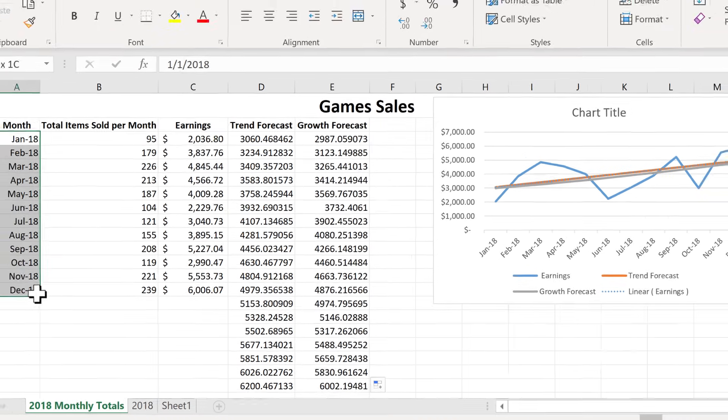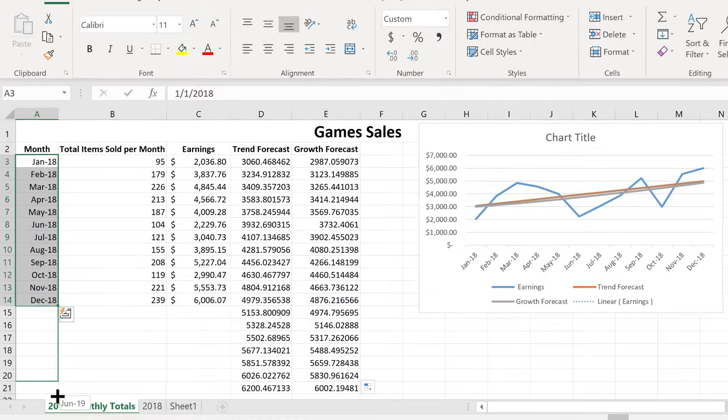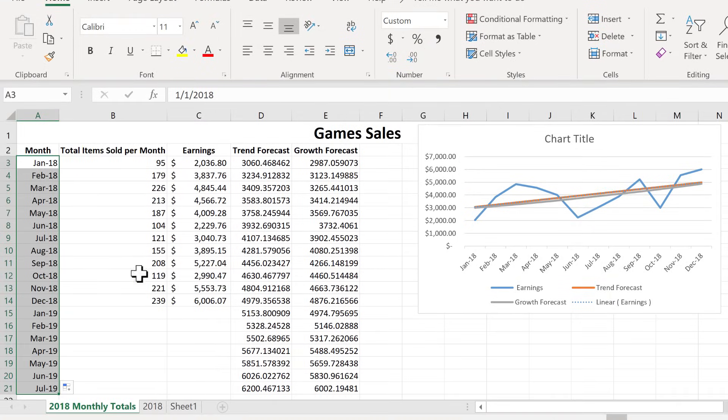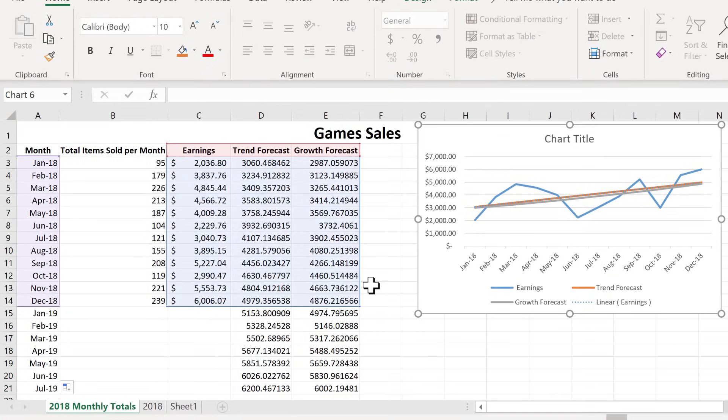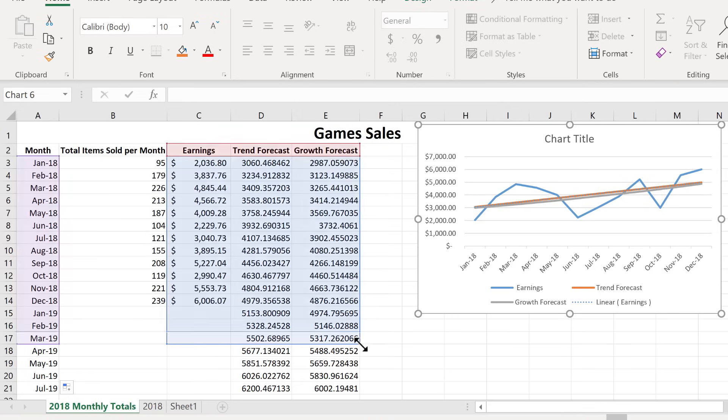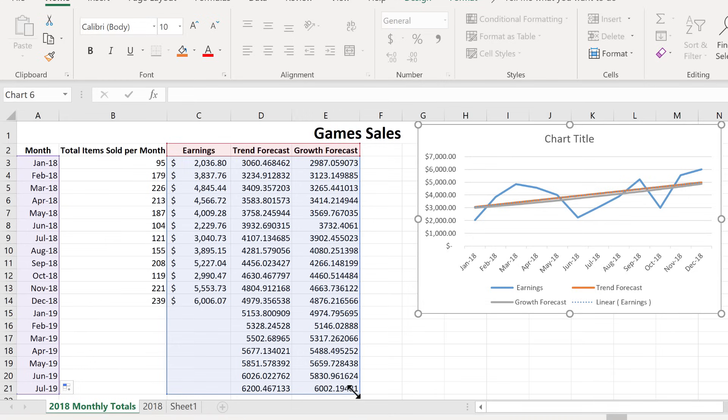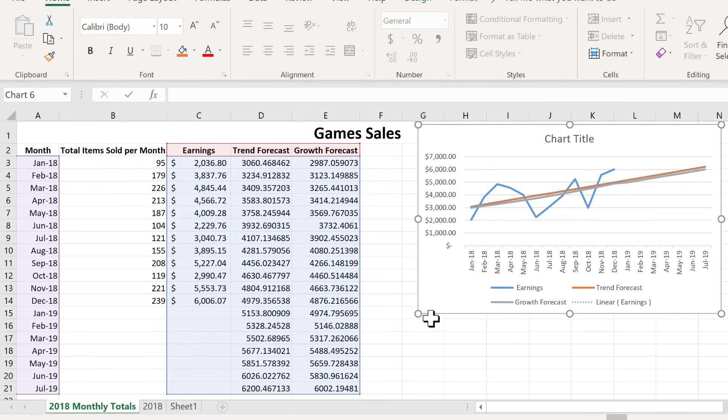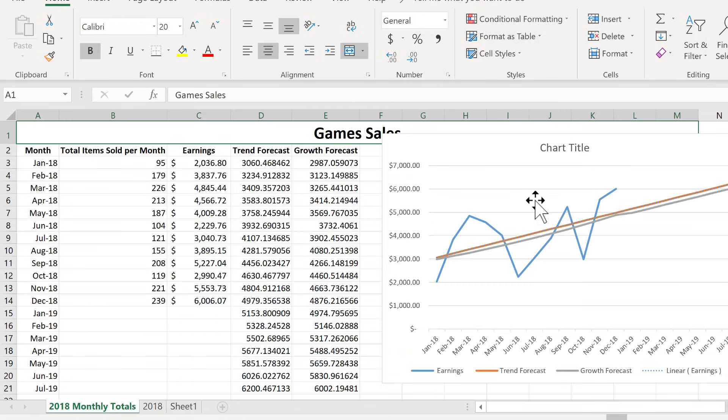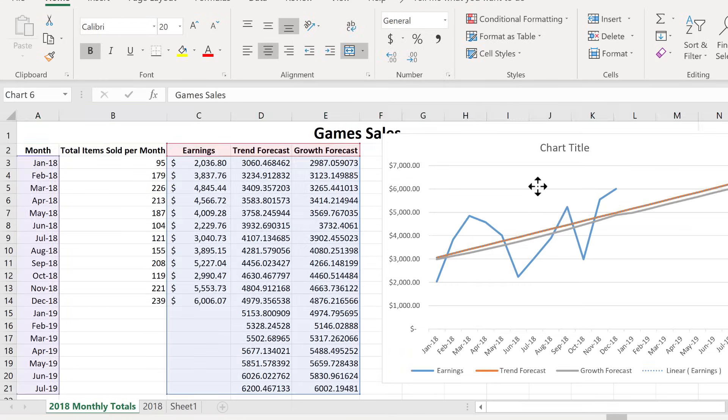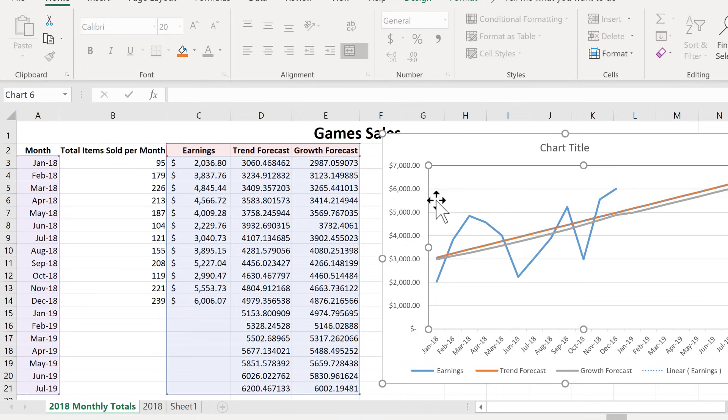And now I can also do a similar thing with the months to extend that out. And now if I click on my chart, you can see what I need to do here. I need to extend this range down to include all of this new data in my chart. And there you have it.